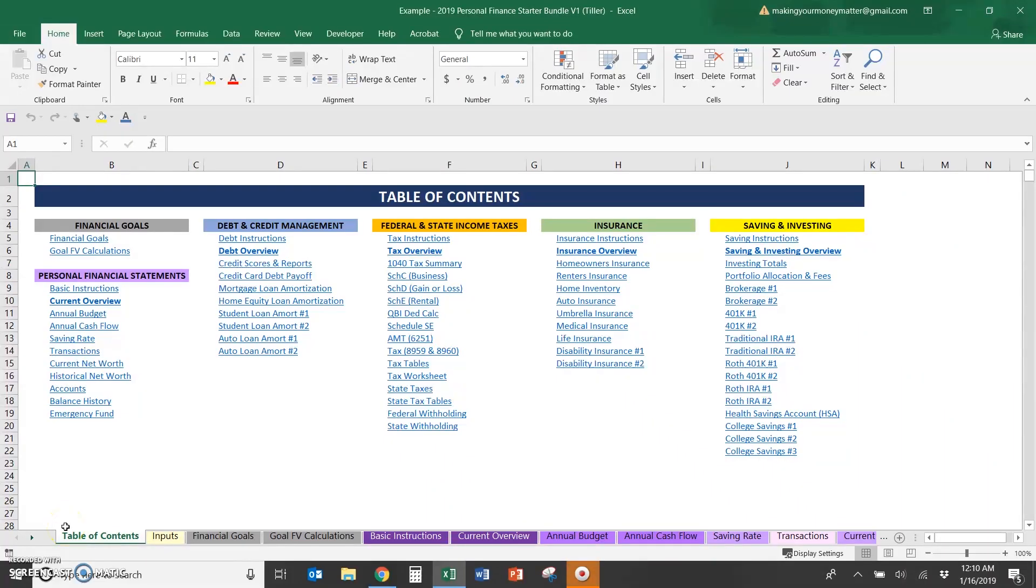This video is going to quickly show the Tiller version of my spreadsheet bundle, how it works, how it's different than the basic one, and just a really quick overview of how to use it.